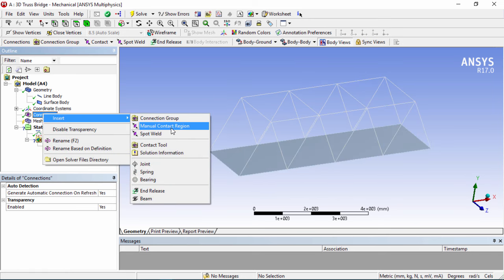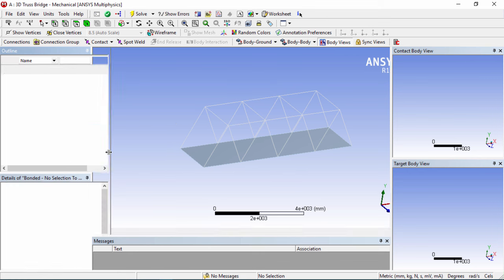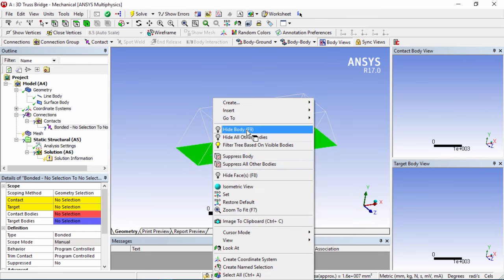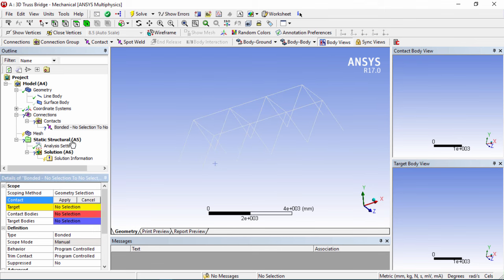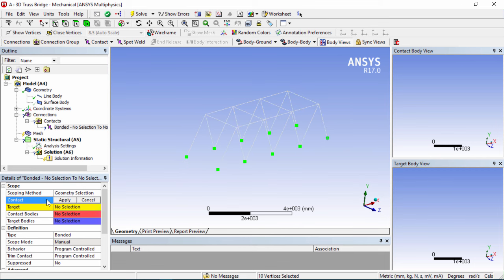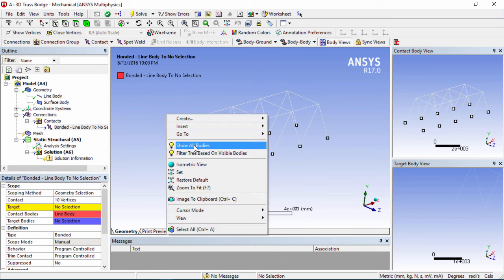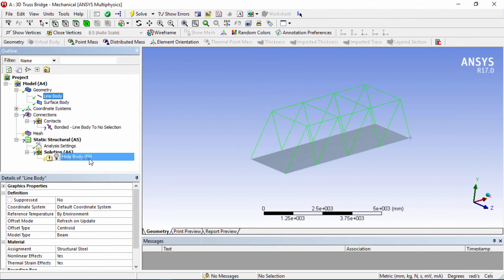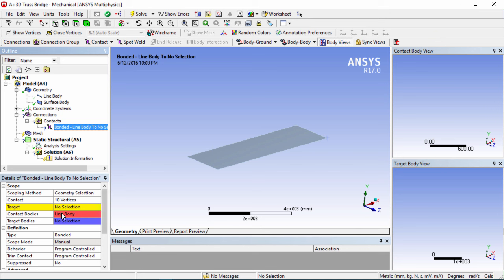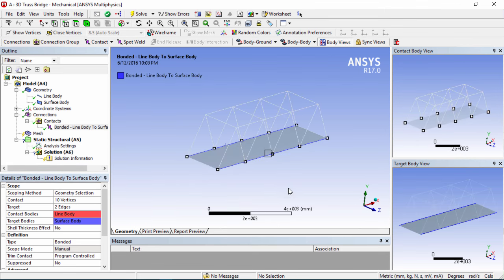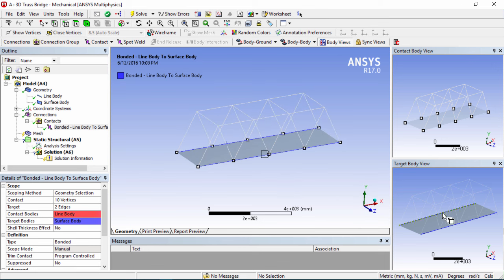Right click on Connection and insert a Manual Contact Region. Hide the surface temporarily. For the contact, use the vertex filter, hold Ctrl, and select all of the vertices at the base, then click Apply. Show all bodies and hide the line bodies. For the target, use the edge filter, select the two bottom edges using the Ctrl key, and click Apply. Show bodies — now we can see the contact and target body views are correctly set up.